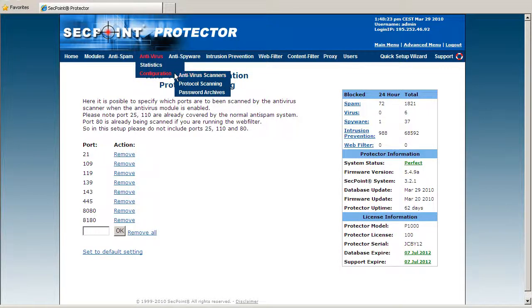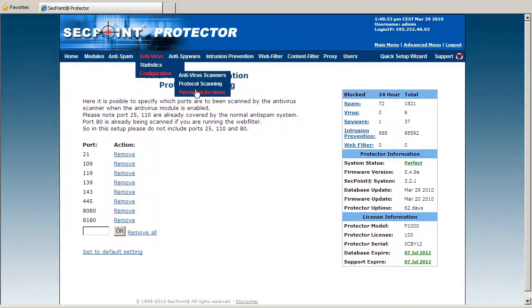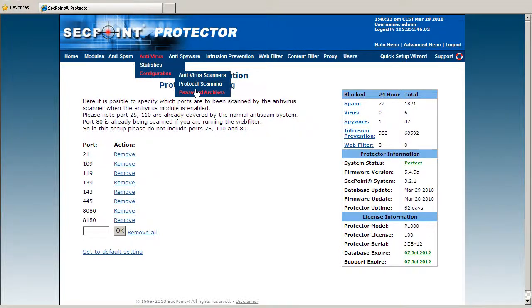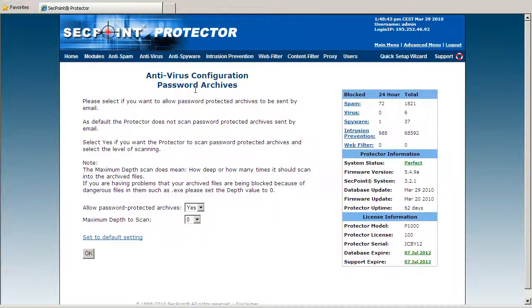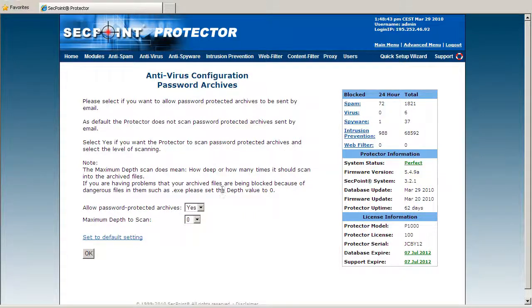I now go to the configuration and password archives. On the password archives I can decide if I want to allow password protected archives going through the mail. Because typically password protected archives can contain a virus, and of course this cannot be scanned since it doesn't have the password. So here I can decide this.